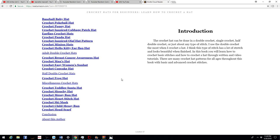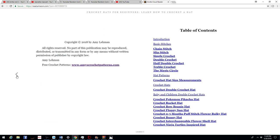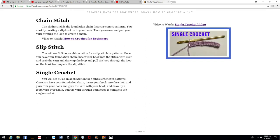So I want to show you the chain stitch here. Now, if you downloaded my ebook for learning how to crochet for beginners, this information is going to look familiar.